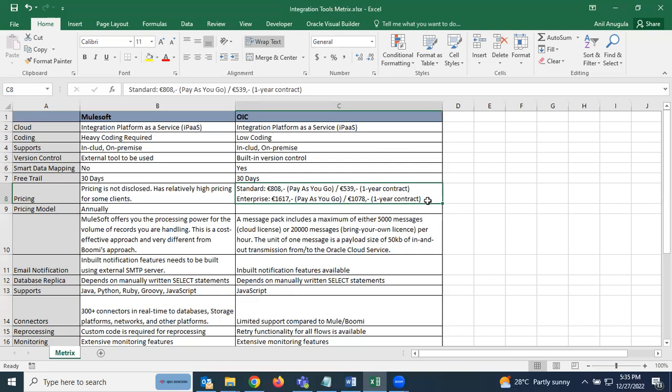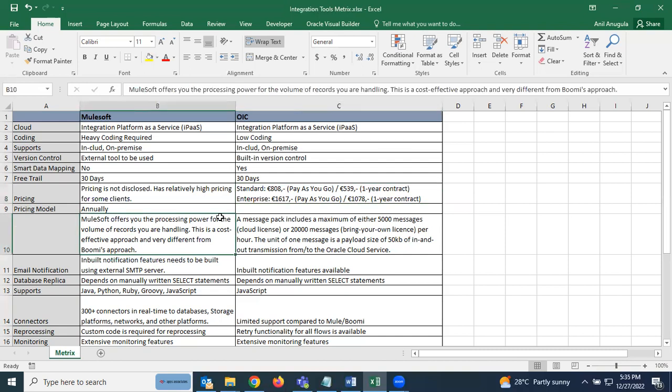For OIC Enterprise, pay-as-you-go is approximately $808, and $1,617 pay-as-you-go, with $1,078 for a one-year contract. A major difference is that MuleSoft charges based on processing power — the RAM and infrastructure used for the volume of records being handled. This is a different cost model from OIC or Boomi.